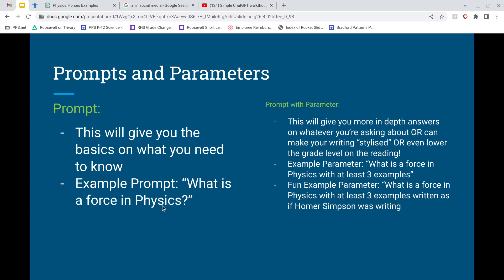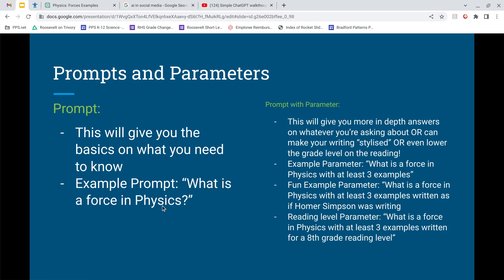A fun example parameter: 'What is a force in physics with at least three examples, written as if Homer Simpson was writing.' You'll see in the demo video how ChatGPT interprets Homer's writing style. Homer is not a physicist — he works at a nuclear power plant, clicks buttons, and is more of a goofball — but it makes for a fun way to engage with the content.